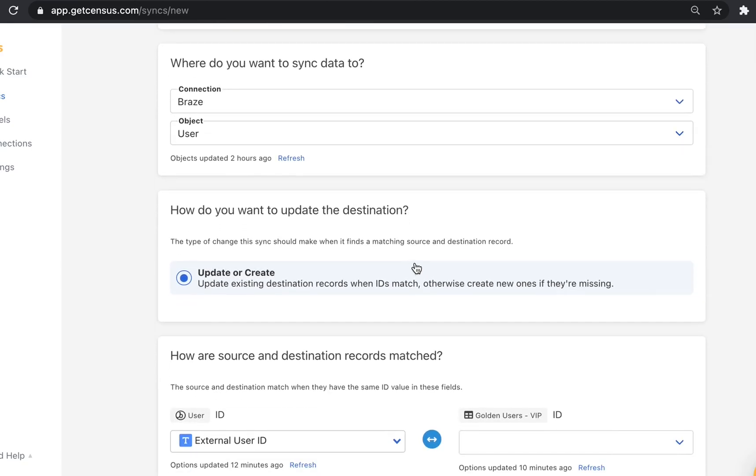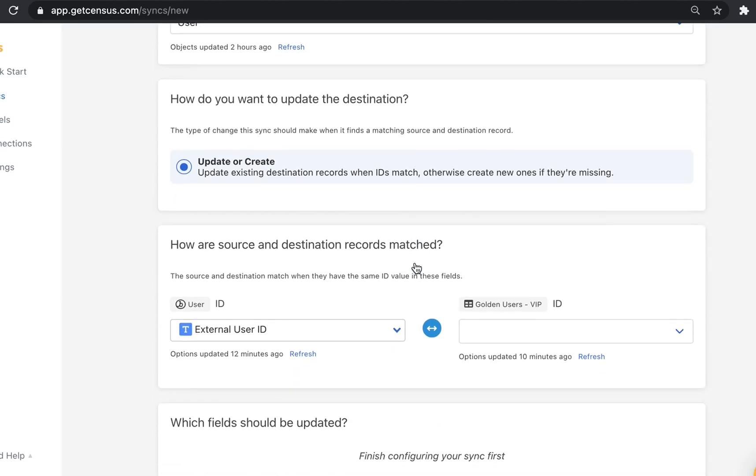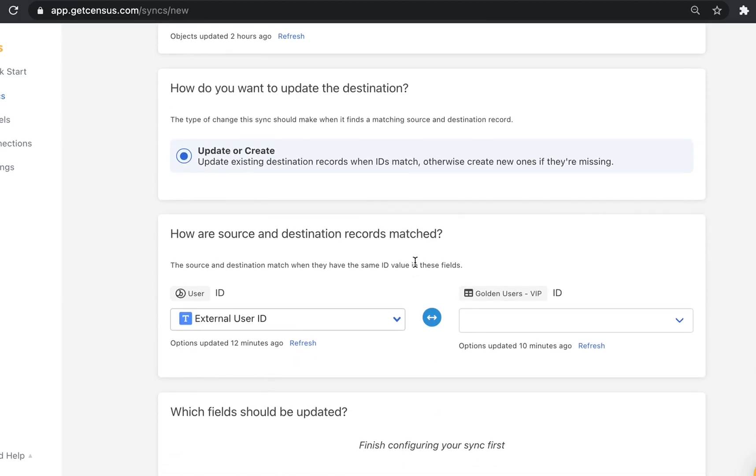At this point, we can choose how changes to the source are synced. In our case, we have the option of update or create because we want Census to update existing destination records when the mapping key matches or create new ones if the data is missing. Finally, we'll choose the mapping key. Here, we will use external user ID from Braze and ID from our model.